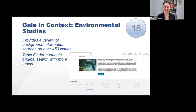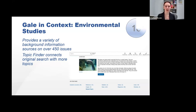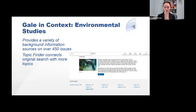Gale in Context: Environmental Studies provides a variety of background information sources on over 450 issues. You search by issue, not by specific topic, but there is a topic finder that connects your original search with more topics. It offers news, information, overviews, case studies, videos, unique commentaries, primary source documents, and statistics — all kinds of information on these issues grouped together. You can search by keyword or browse by topic to get this variety of sources, all related to environmental topics. This is a great resource for non-science majors who are researching environmental topics.